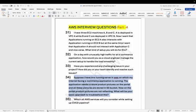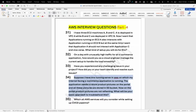In this video we covered five scenario-based questions. In the next video we'll talk about more interview questions and AWS services. Thank you, bye-bye. Please stay tuned and subscribe to the channel, as that's what motivates me to create more content.